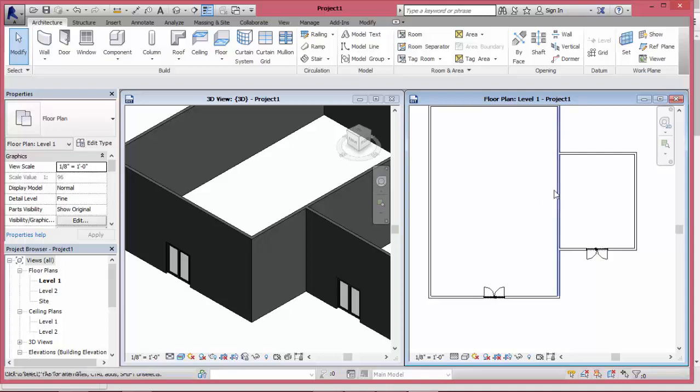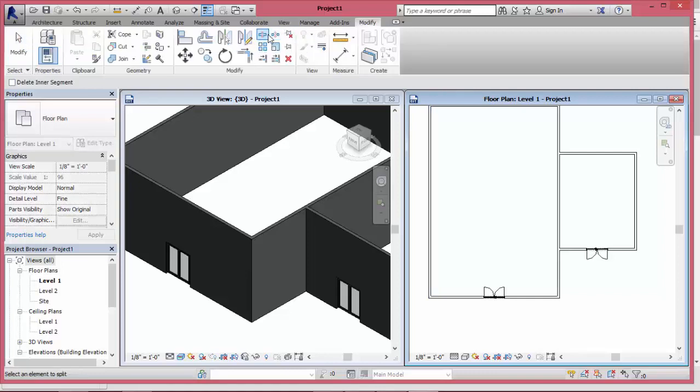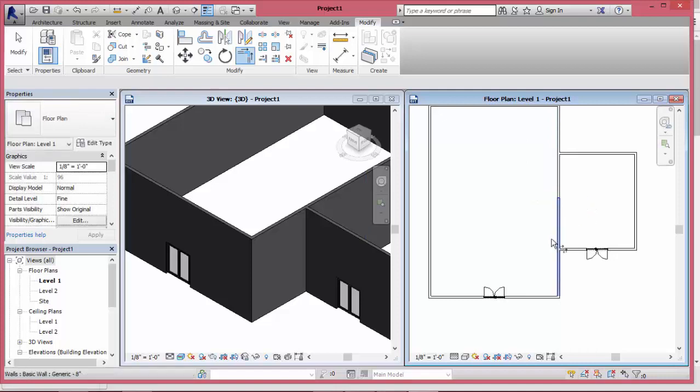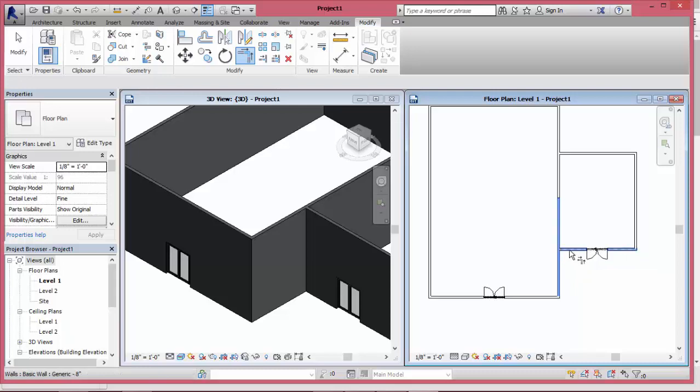I will split this wall by using split command pattern. After that I will trim it by using the TR shortcut.